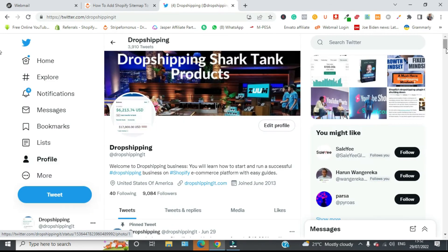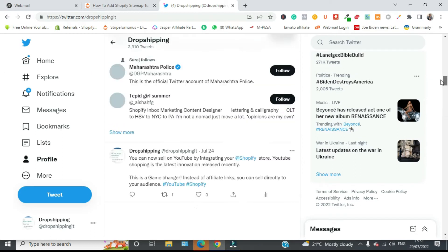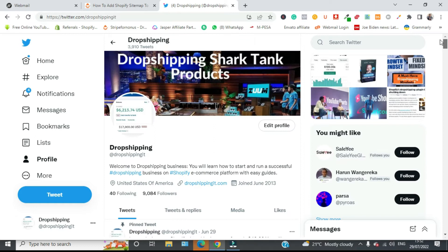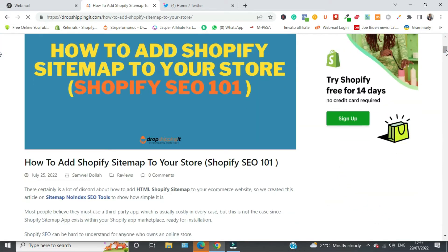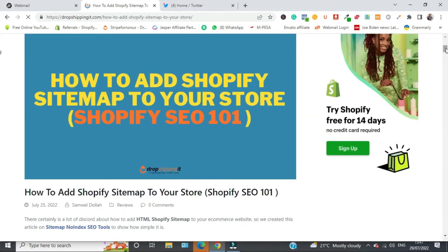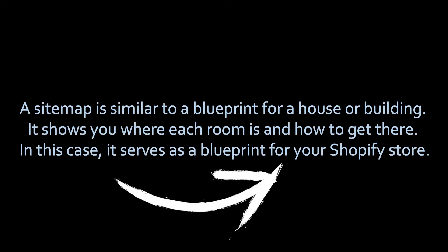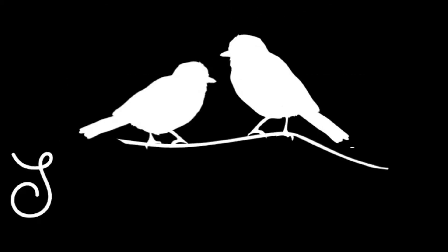We'll also cover how to configure the no-index and no-follow configuration for your Shopify store. But first, let us define what a sitemap is, what no-index is, what no-follow is, and how they are beneficial to your Shopify store. According to Google, a sitemap is a file where you provide information about the pages, videos, and other files on your site and the relationships between them.